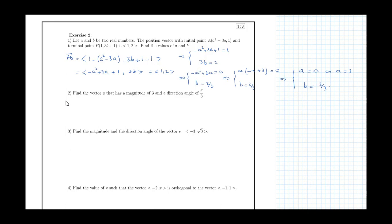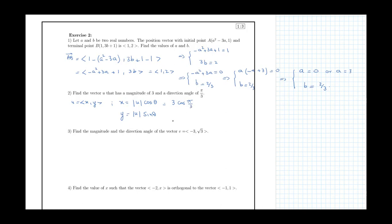In the second question, we find vector u with magnitude 3 and direction angle π/3. The horizontal component x = |u|·cos(θ) = 3·cos(π/3) = 3·(1/2) = 3/2, and the vertical component y = |u|·sin(θ) = 3·sin(π/3) = 3·(√3/2) = 3√3/2.